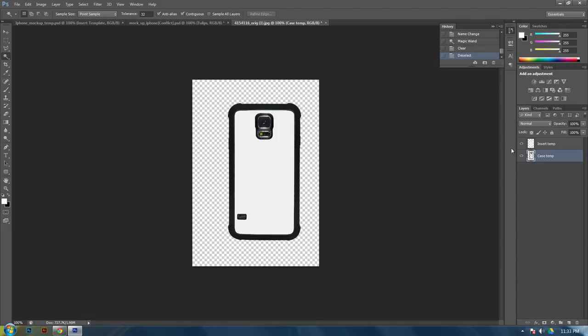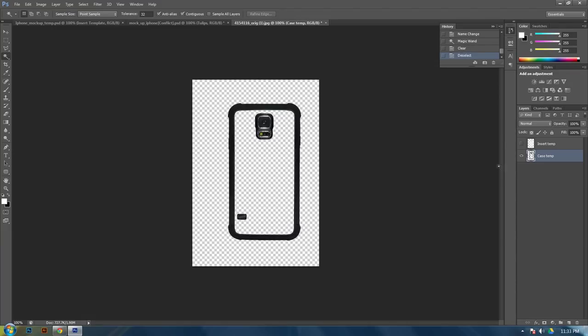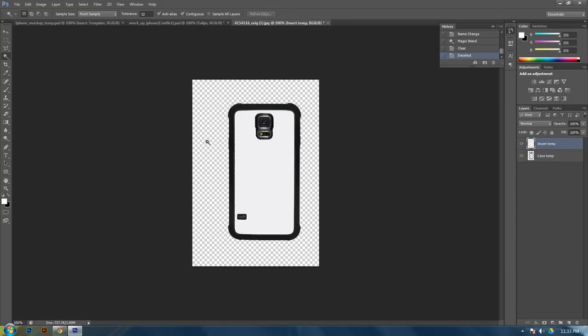And then hit backspace to delete it. It appears nothing has happened, but what has actually happened is it's deleted the inside, and then the insert template is laying on top of it, which is where your image will go that you want to display.